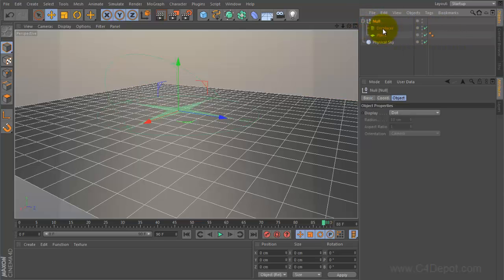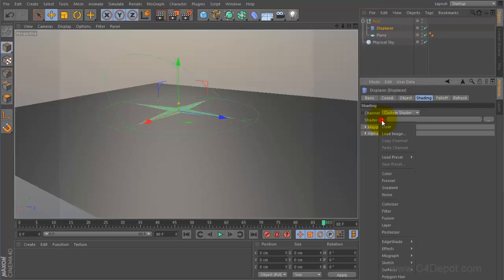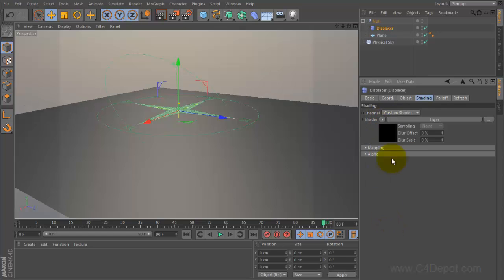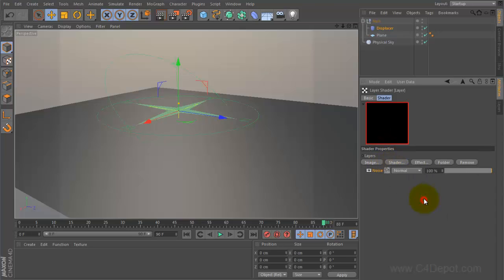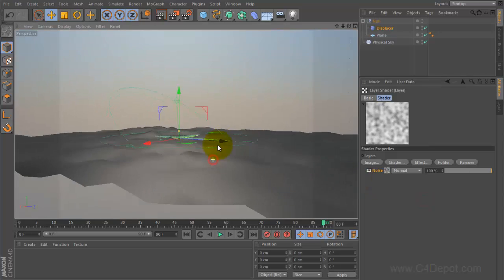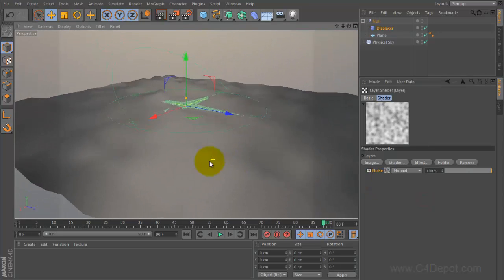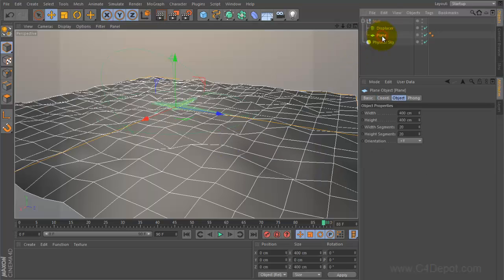Next thing we're going to do is go to our displacer under shading. We're going to go to shader and add a layer, and we're going to be displacing this with some procedural noises that are animated. So we'll go into our layer and we'll go to shader here, noise. And you can see the displacement was applied to the plane which is a little bit blocky.